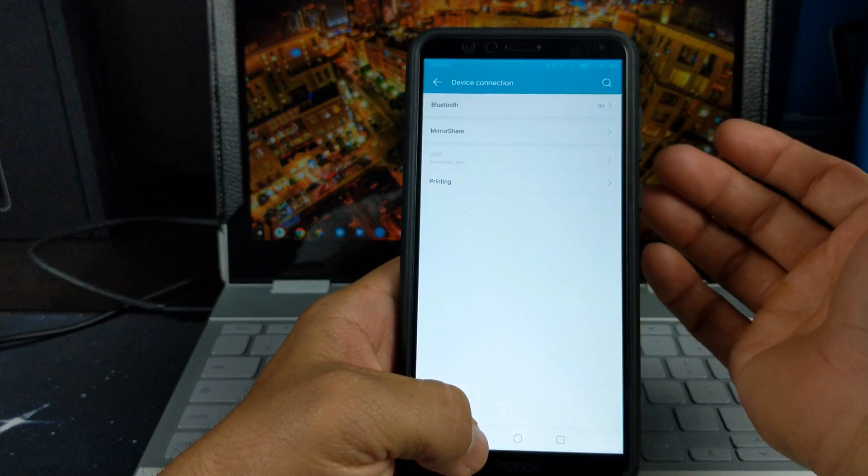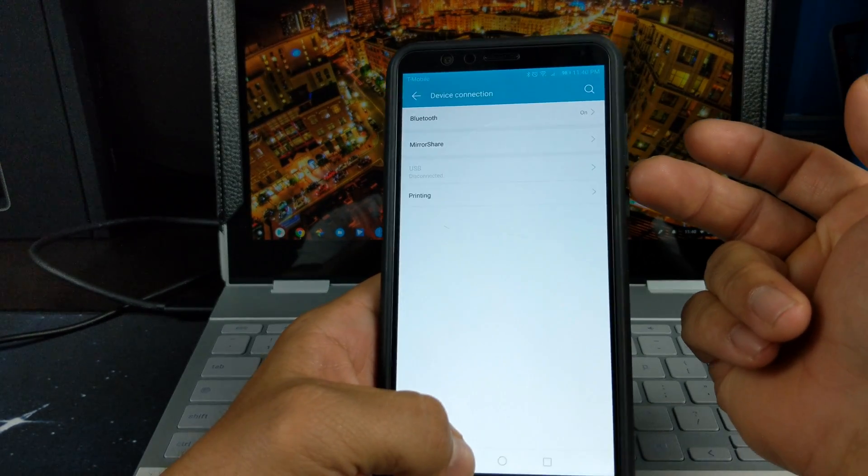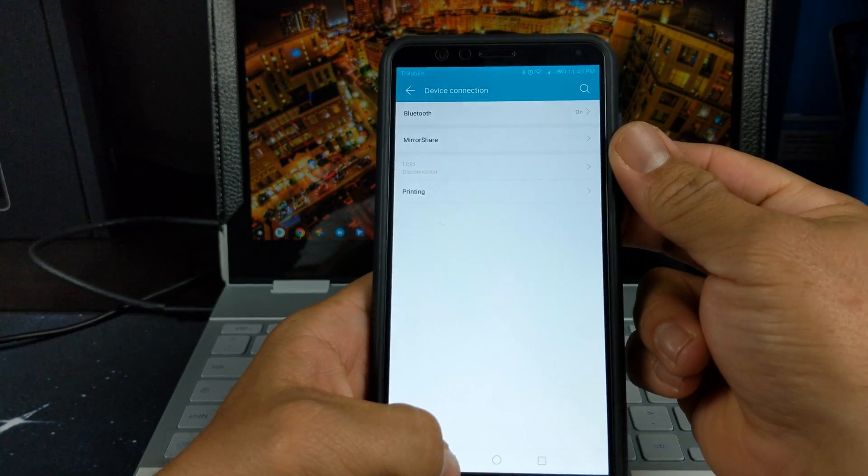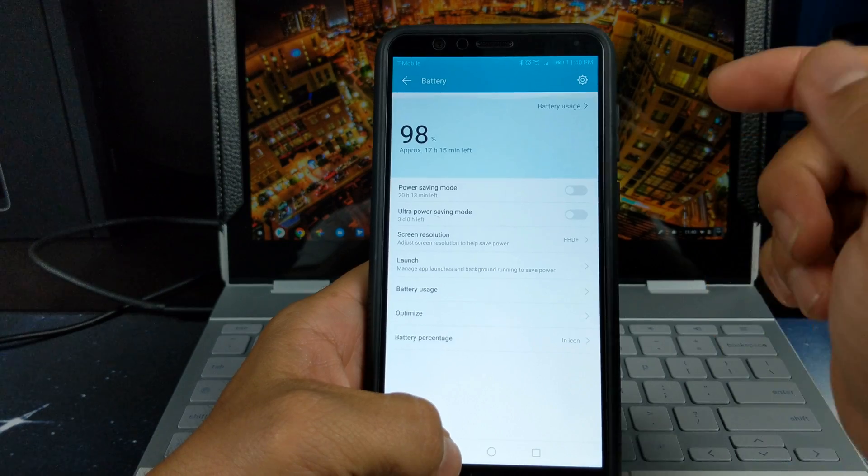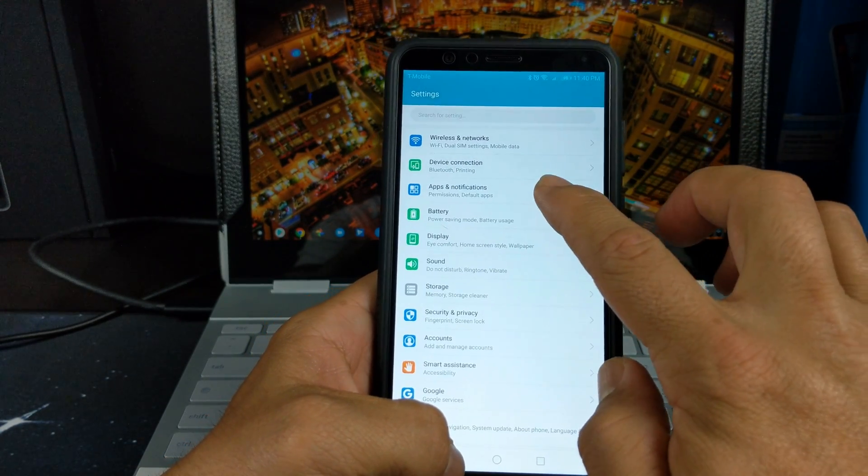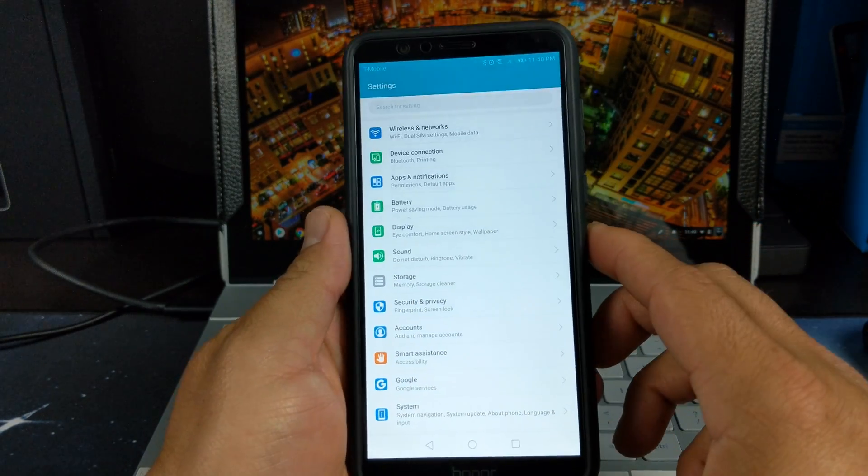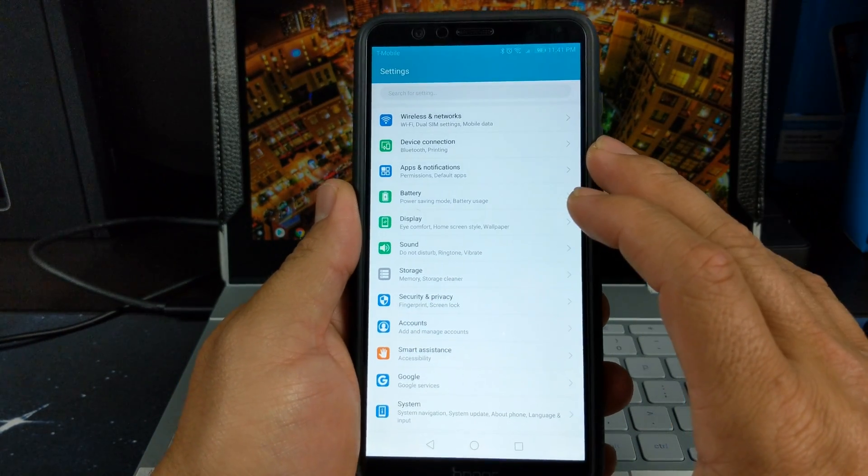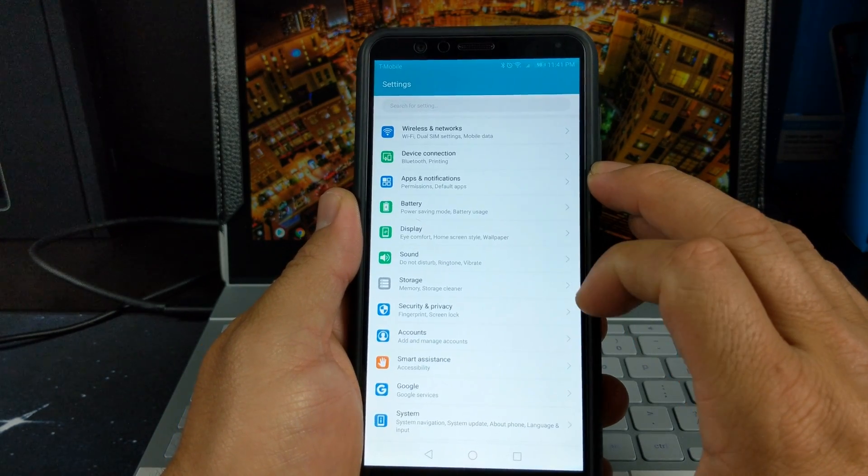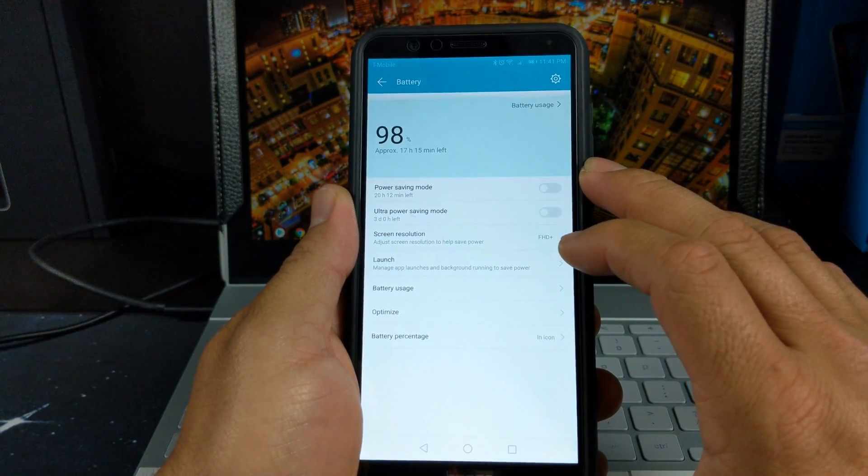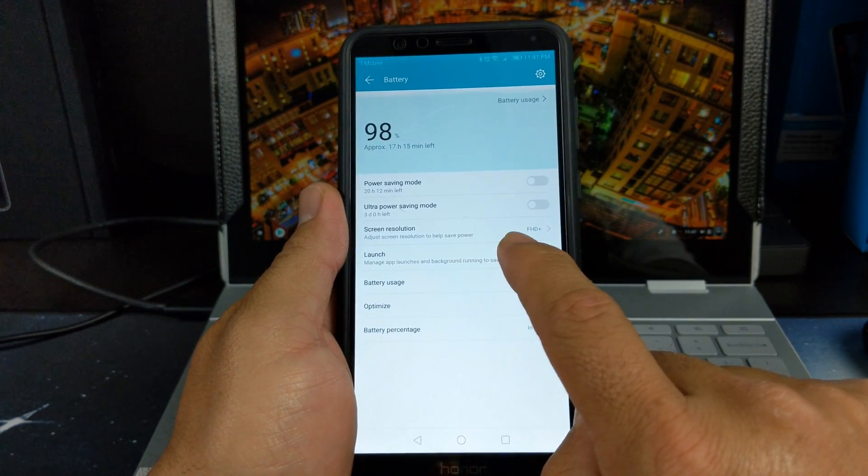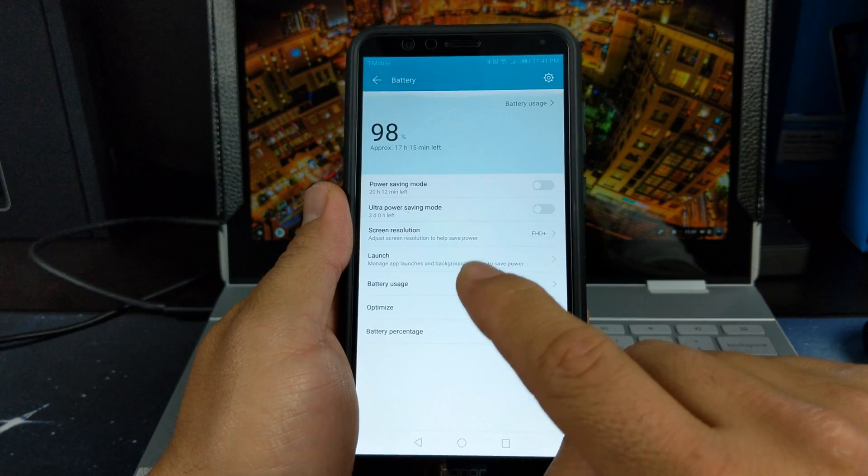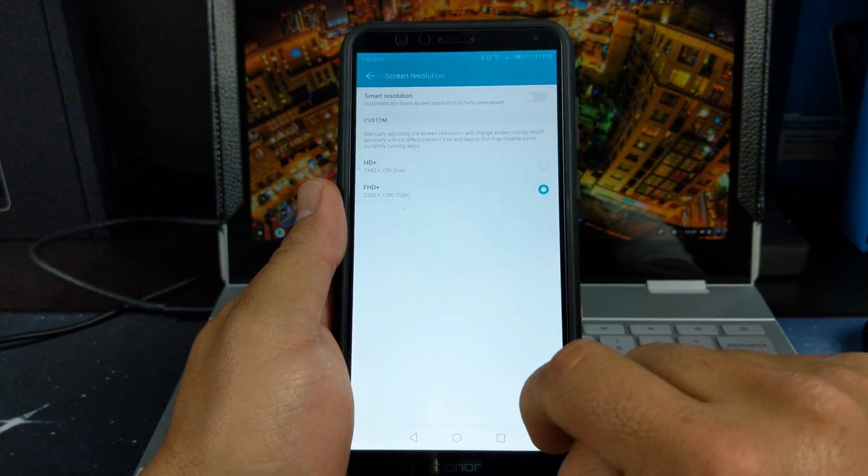You go to device connection, we only have Bluetooth and mirror share. We do not have NFC here. Apps, permissions and stuff. We jumped into battery, sorry. Let's go to apps and notifications. This all looks the same, twin app and all that can be found in apps and notifications. If we go to battery, we do have power saving mode, ultra saving mode, and it does give you the screen resolution.